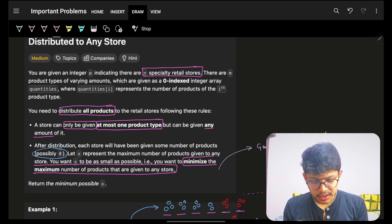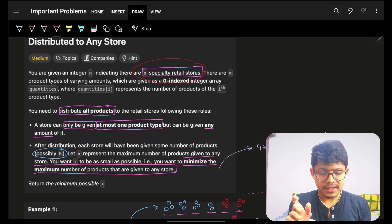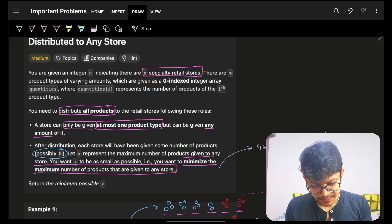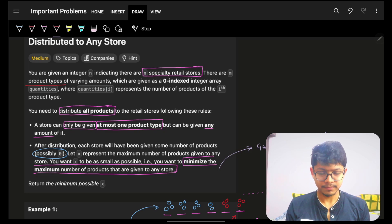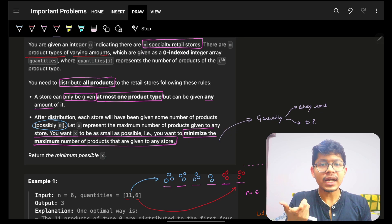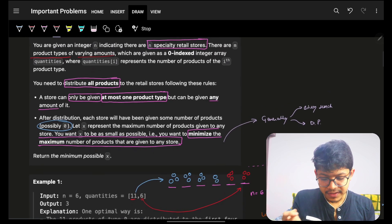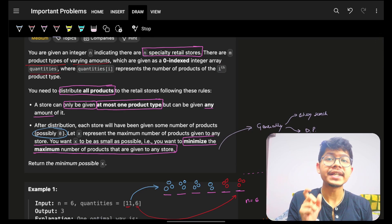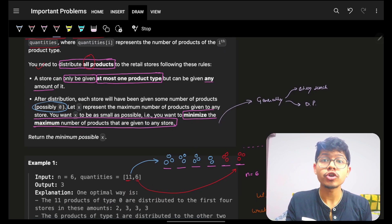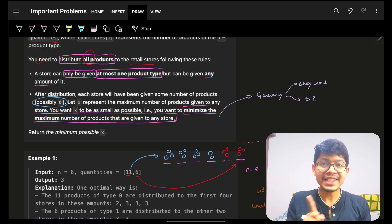It says you are given an integer n, which indicates there are n specialty retail stores. There are m product types, meaning I have m product types of different amounts. For example, two product types with amounts of 11 and 6 respectively, represented by quantities. You have to distribute all of these products.